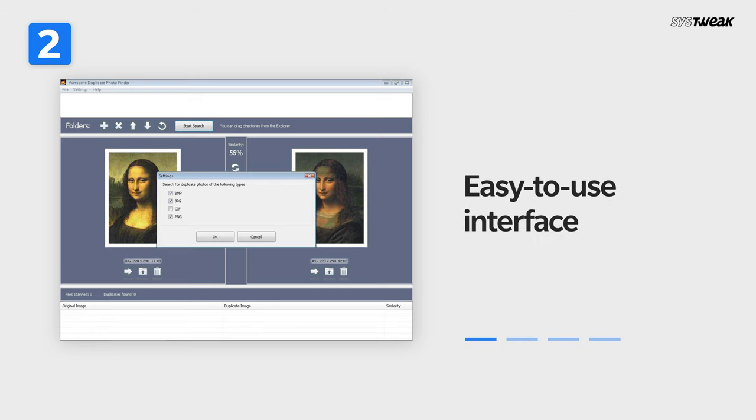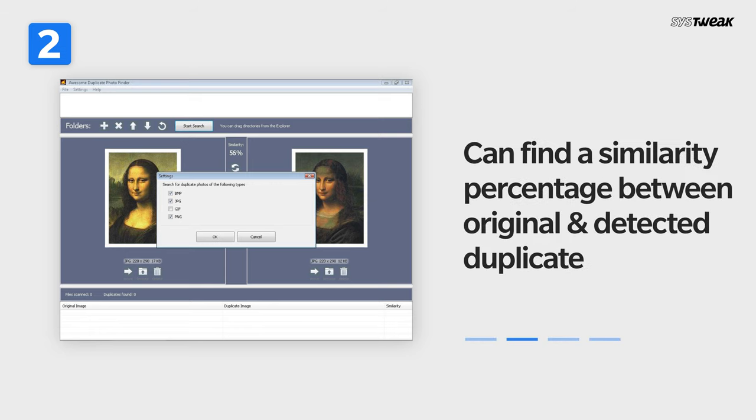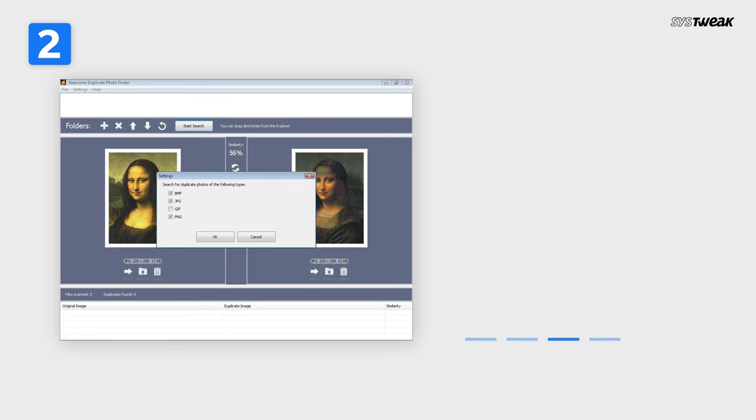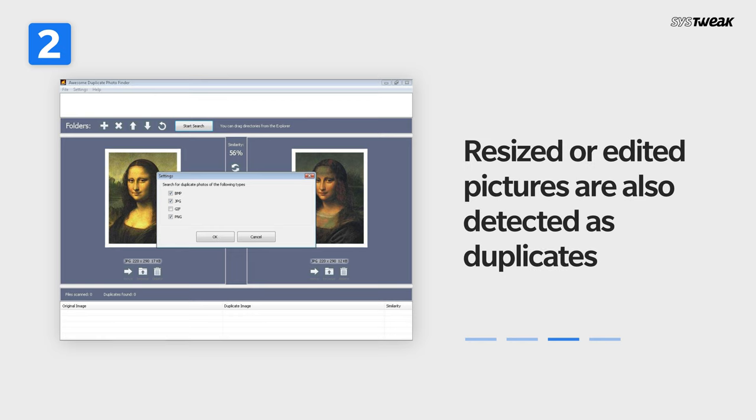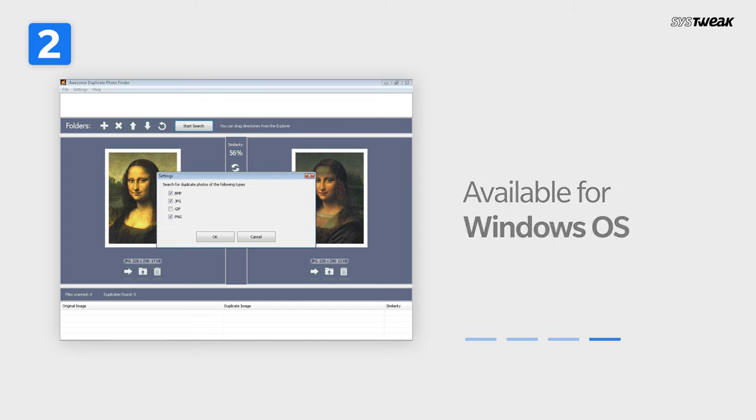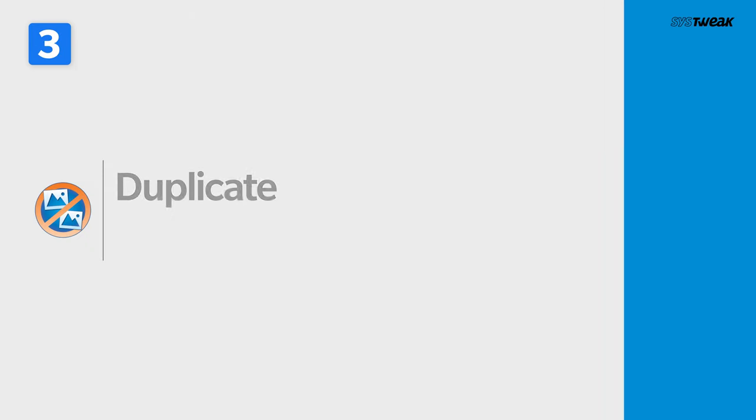Easy to use interface, can find similarity percentage between original and detected duplicate. Resized or edited pictures are also detected as duplicates for precise results. Available for Windows OS.